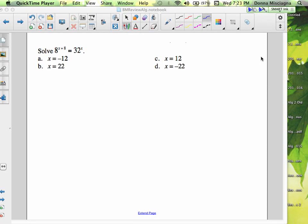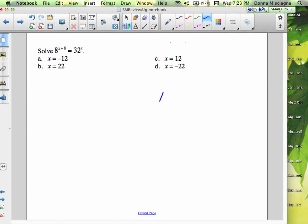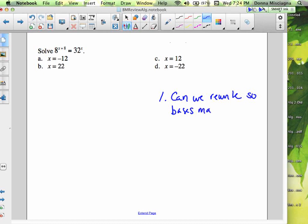So we want to solve. When we're solving, the first thing you want to ask yourself is: can we rewrite so the bases match? Because if the bases match, then you can just drop the bases and set the exponents equal.